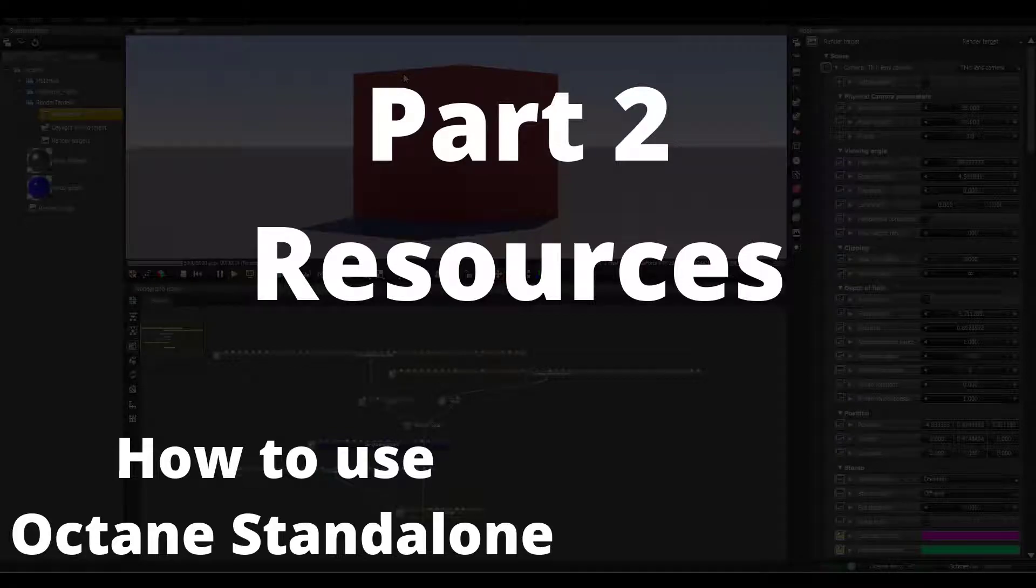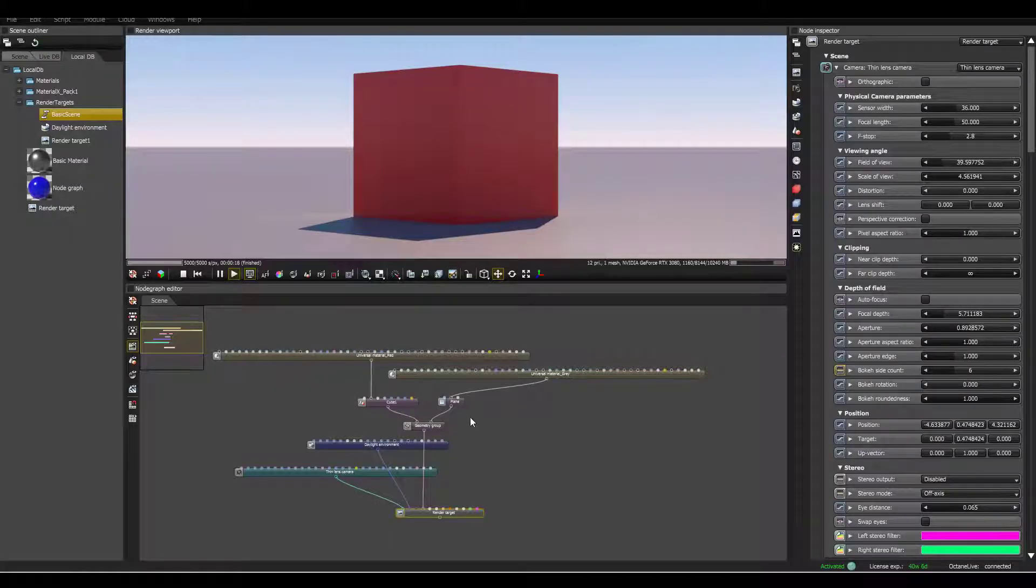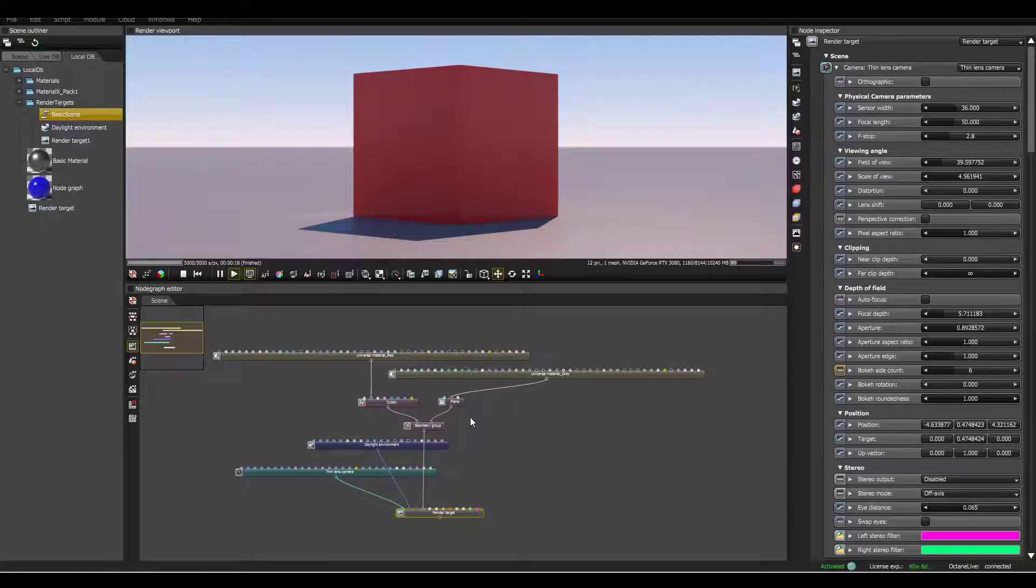Hey guys, this is Alex Pierce from LightsailVR.com. In the last video, we set up the sample scene. In this video, we're going to be talking about resources and where you can learn about Octane standalone.